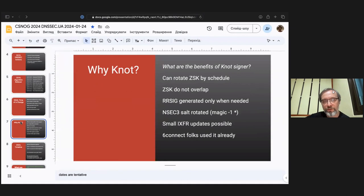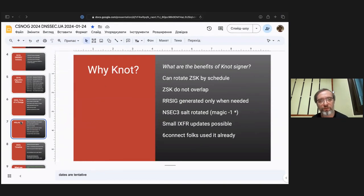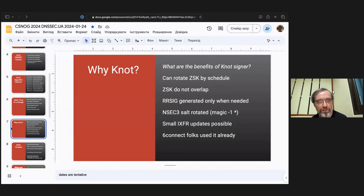We cooperated with 6Connect — they had used NOT and gave us some advice on their use, and we gave them some feedback later. I can probably talk about this in some in-person meeting at a future point.